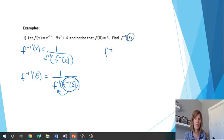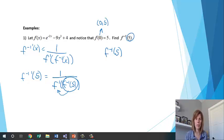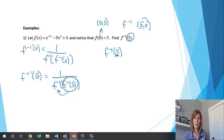To find the inverse at 5: we know that (0, 5) is a point on the original function. On the inverse, values are switched, so (5, 0) is on the inverse. Therefore the inverse of 5 equals 0.